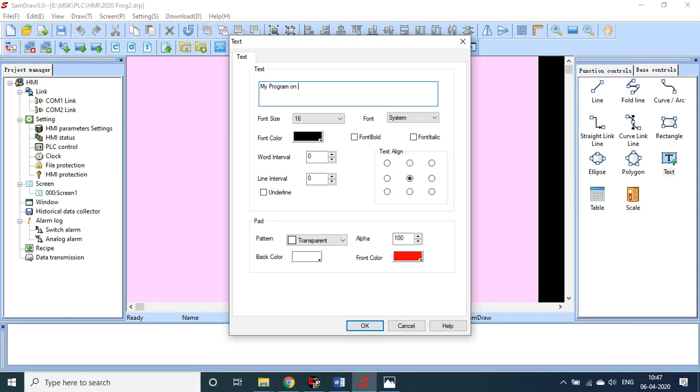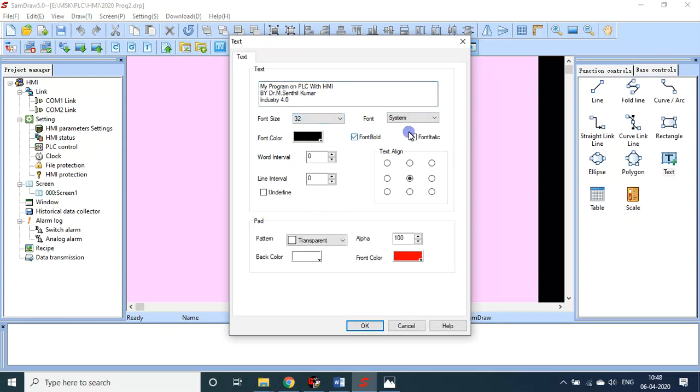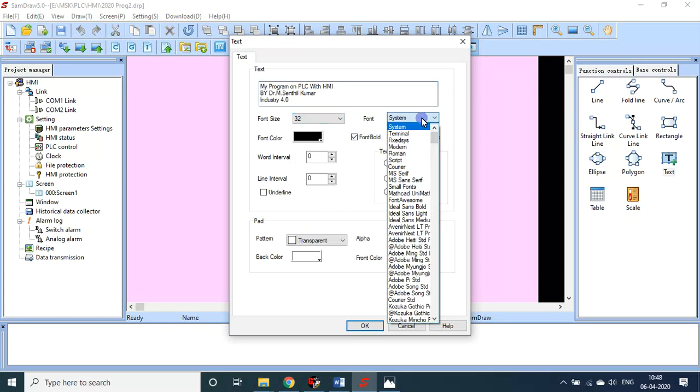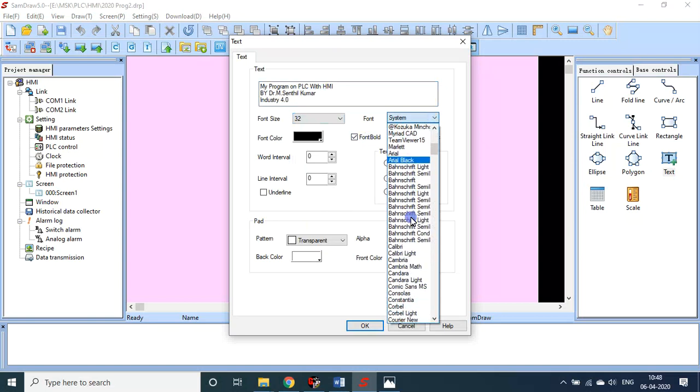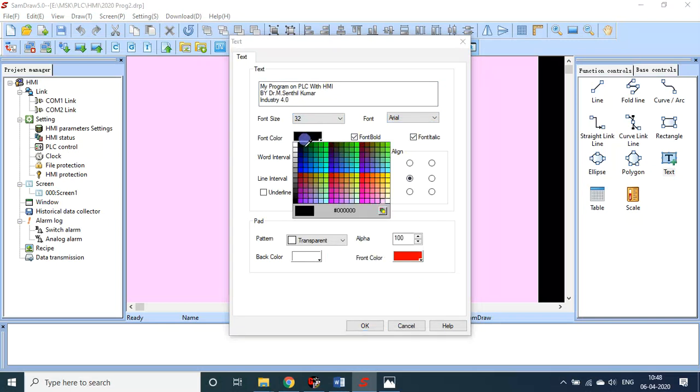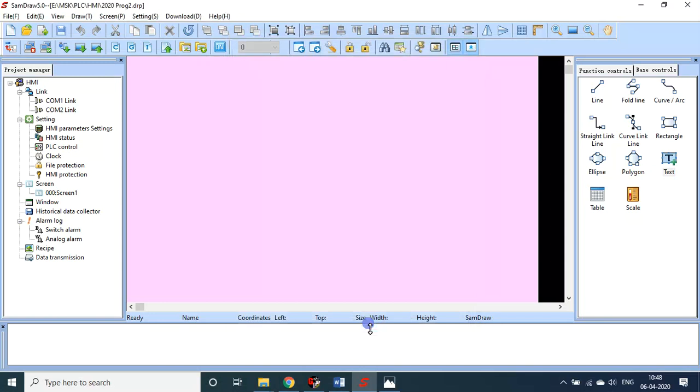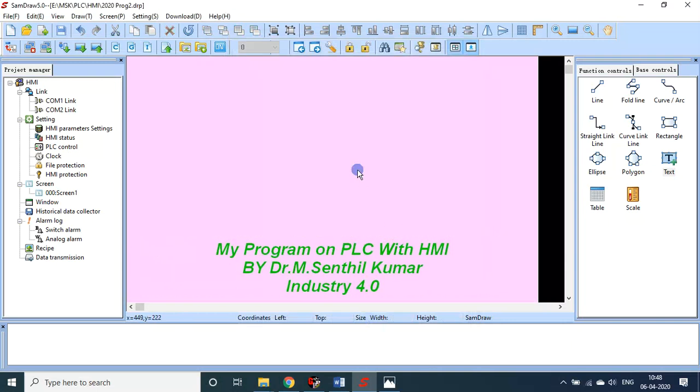My program on PLC. My name, let me have a bigger font. I can use different fonts also. Let it be system or Arial. Font color, let it be a dark green. So, my program on PLC with HMI by Dr. M. Senthil Kumar.